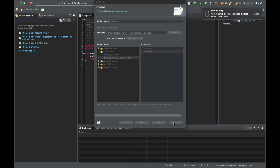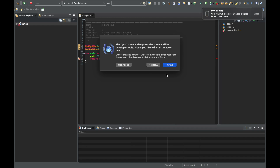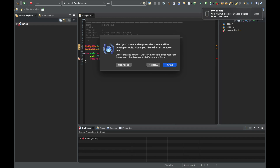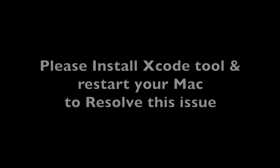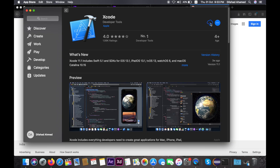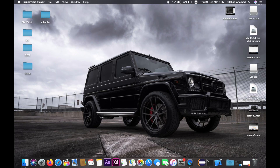Now we will install the GCC command line tools. We have also installed Xcode.